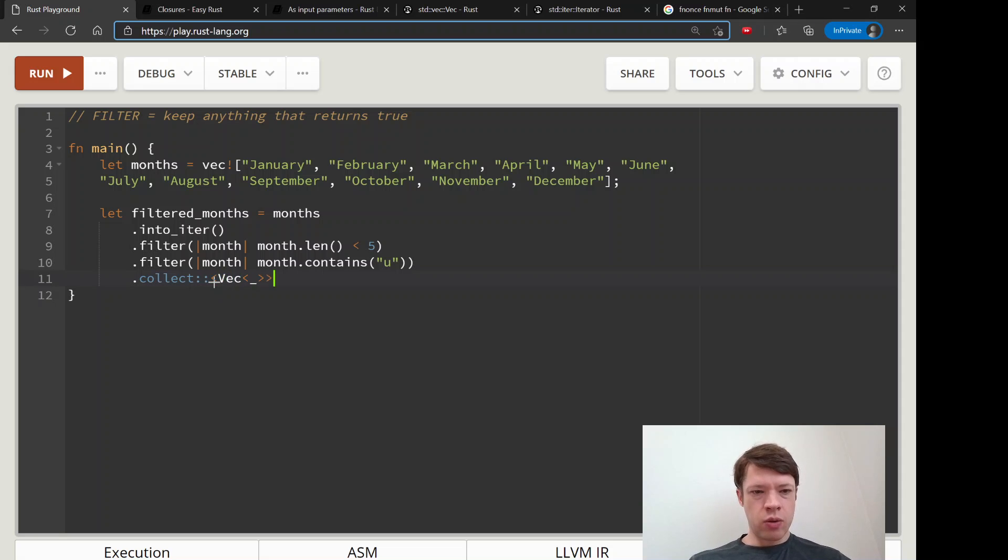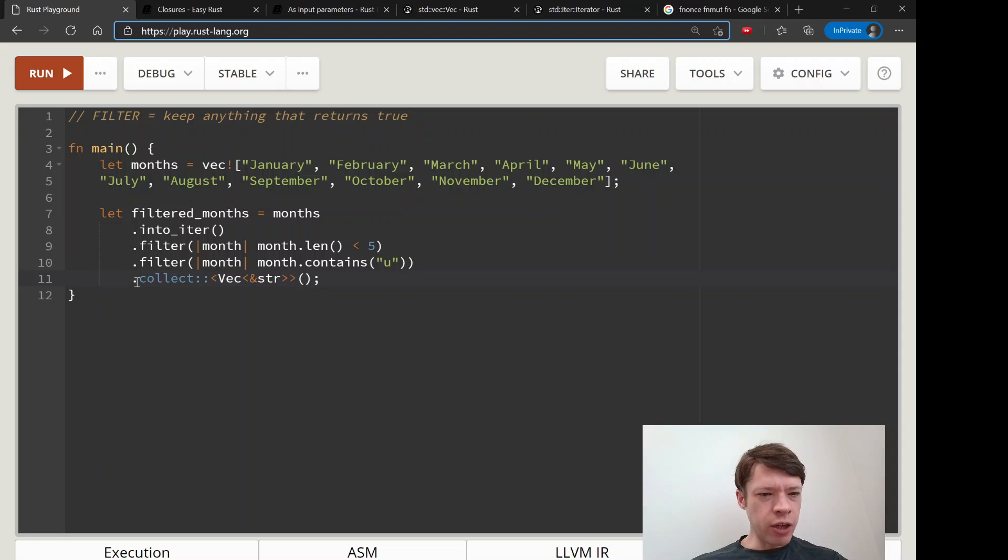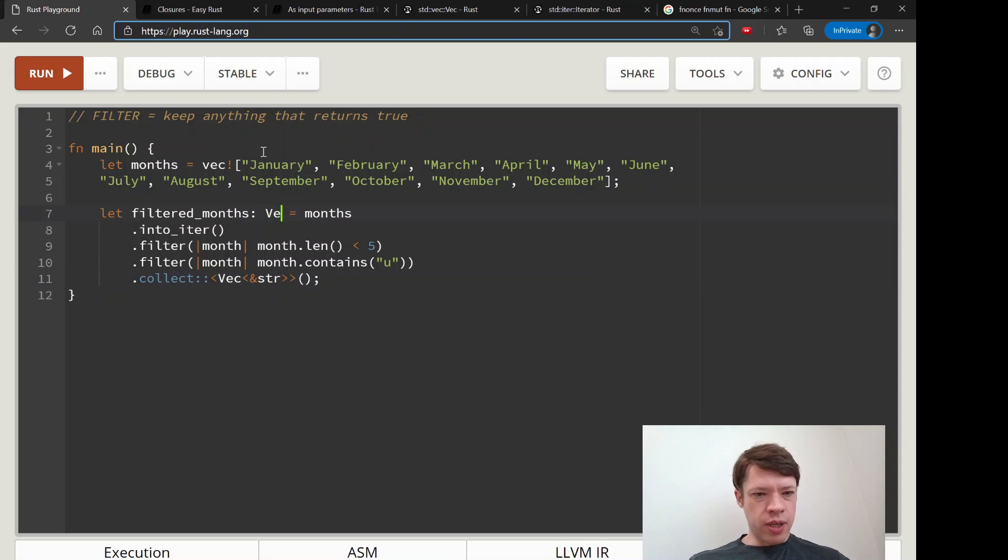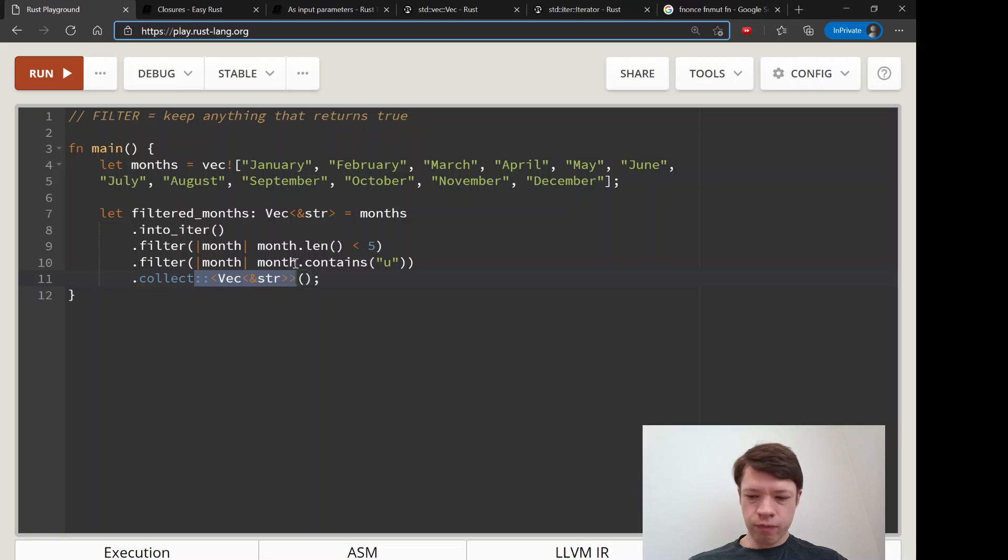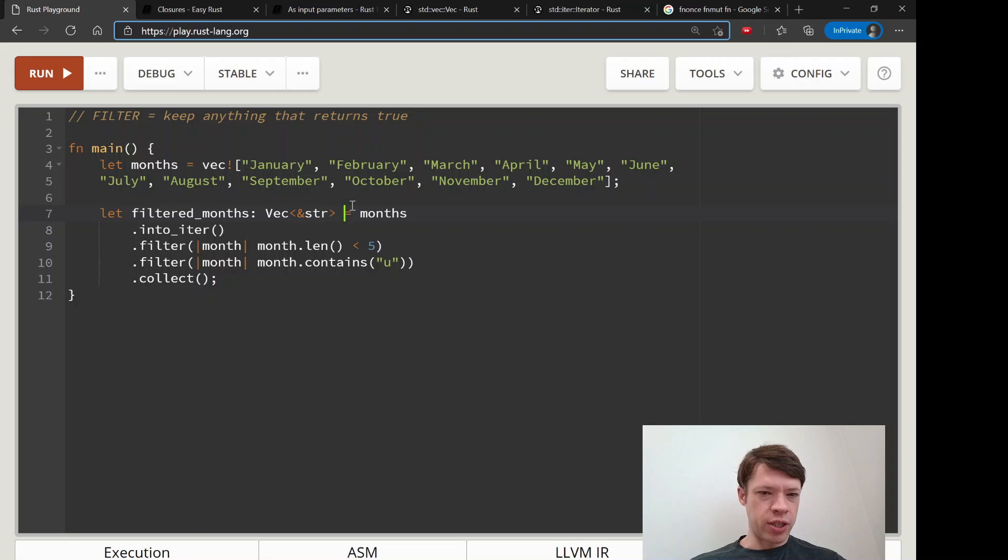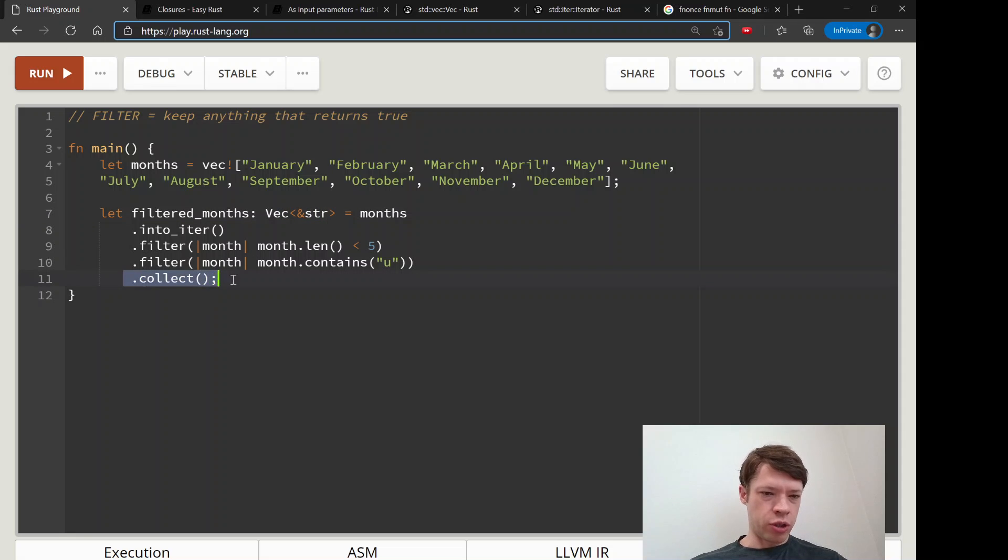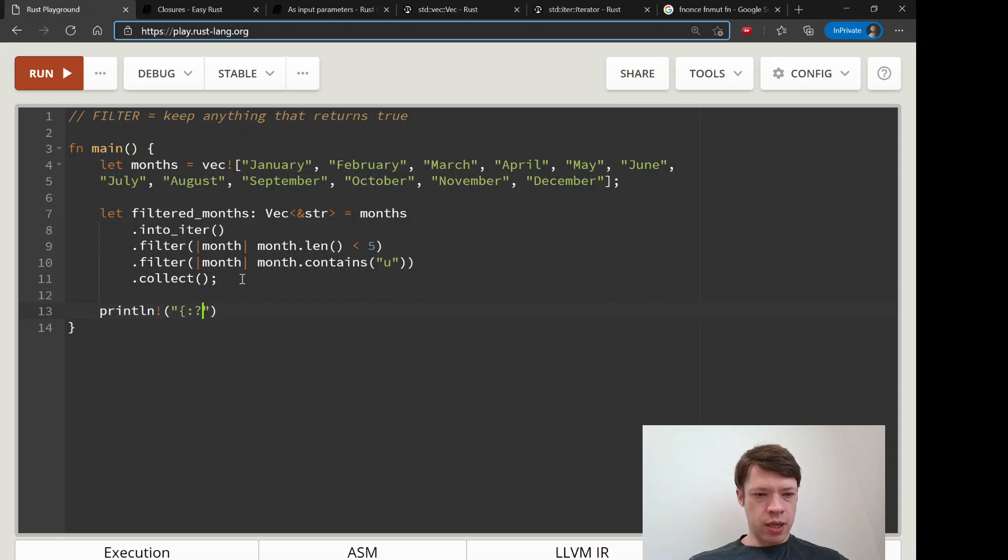And then you collect it into a vec of stirs. And actually let's put the signature up here so you can see that you don't always have to use the turbo fish. You can say let filtered_months: Vec<&str>, and now Rust knows that we're giving a vec of stirs and you don't have to use the turbo fish down here.